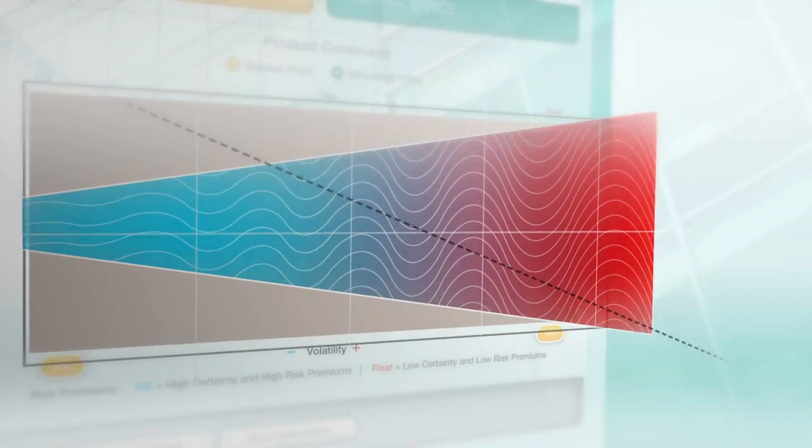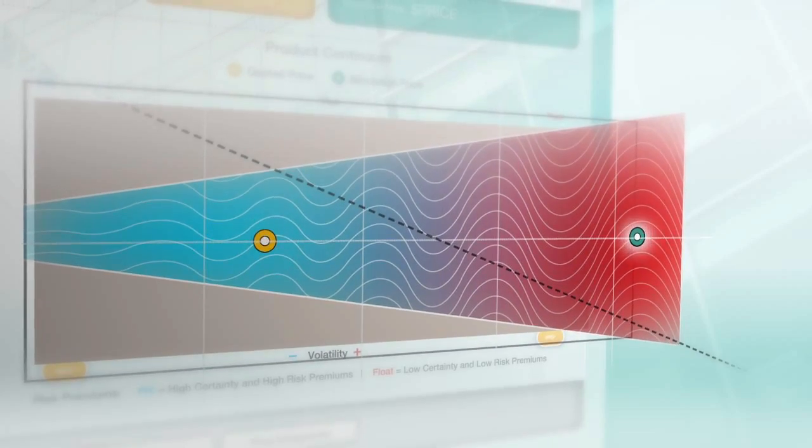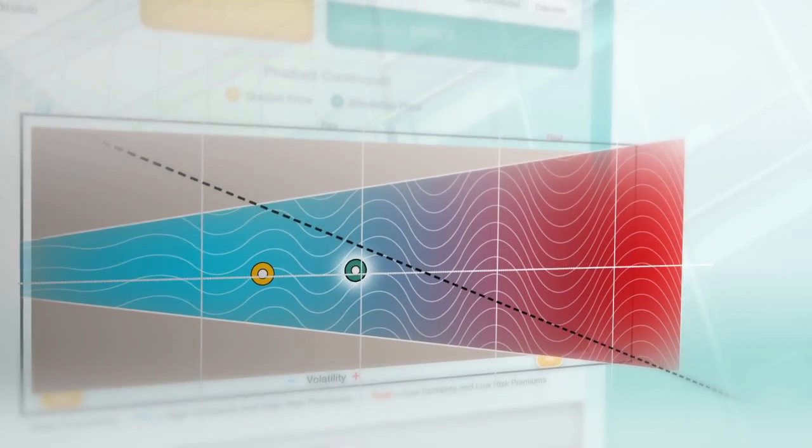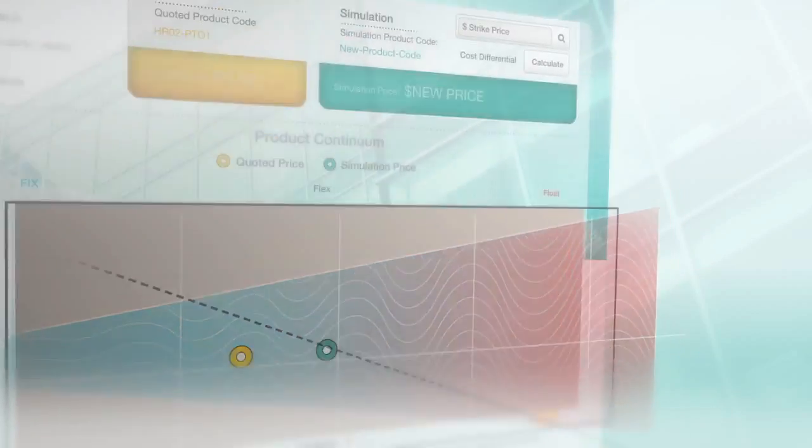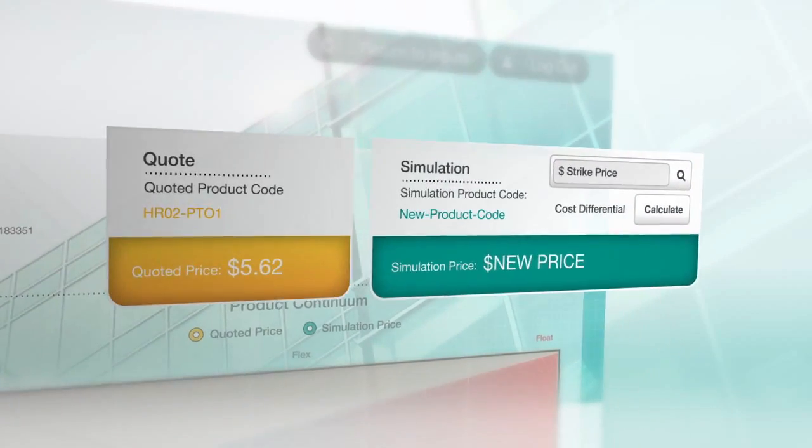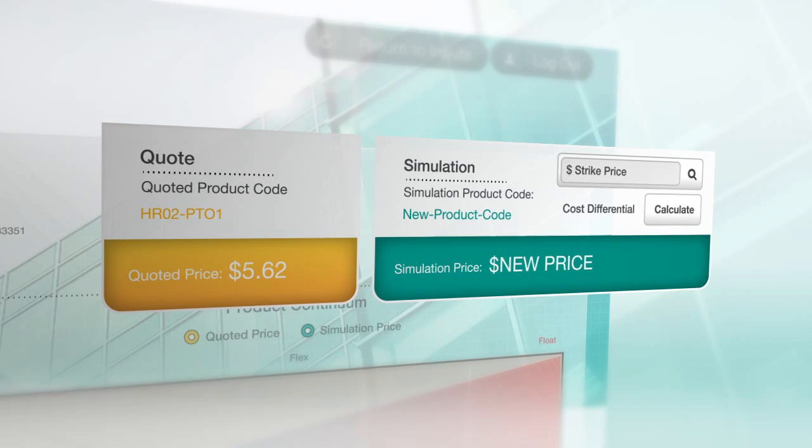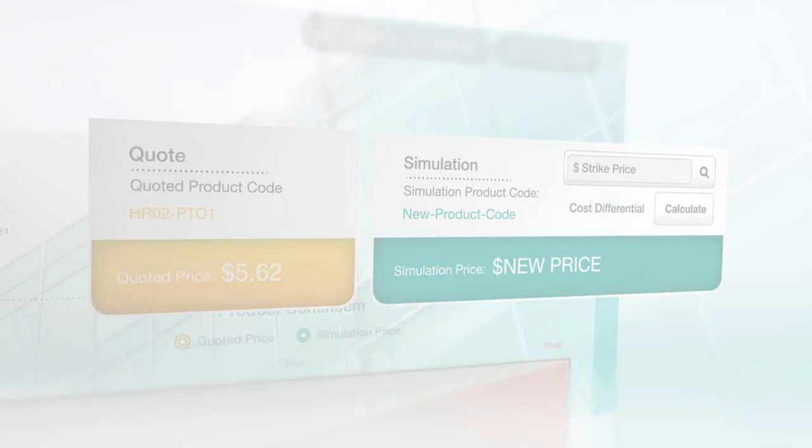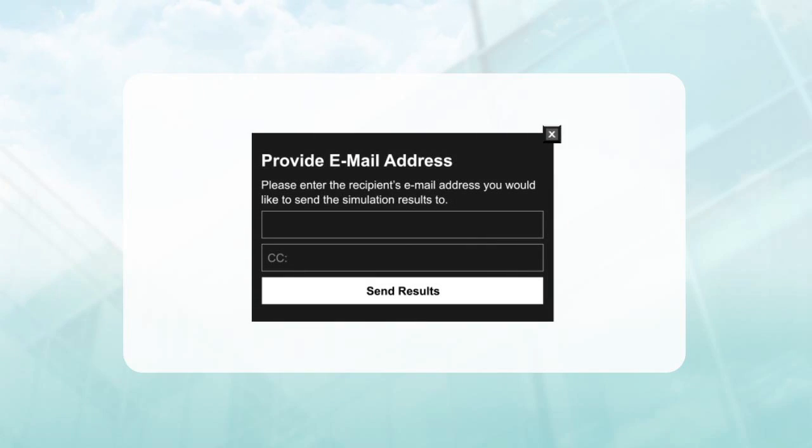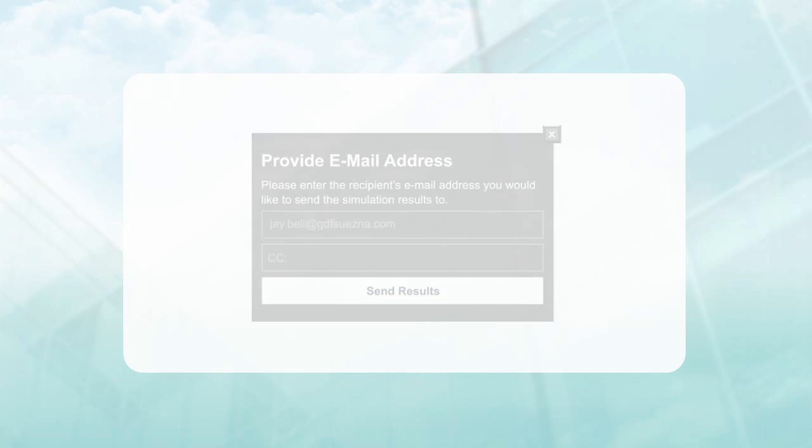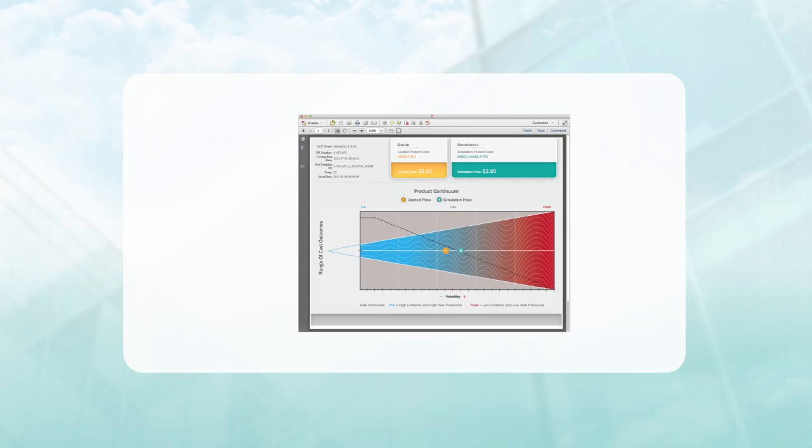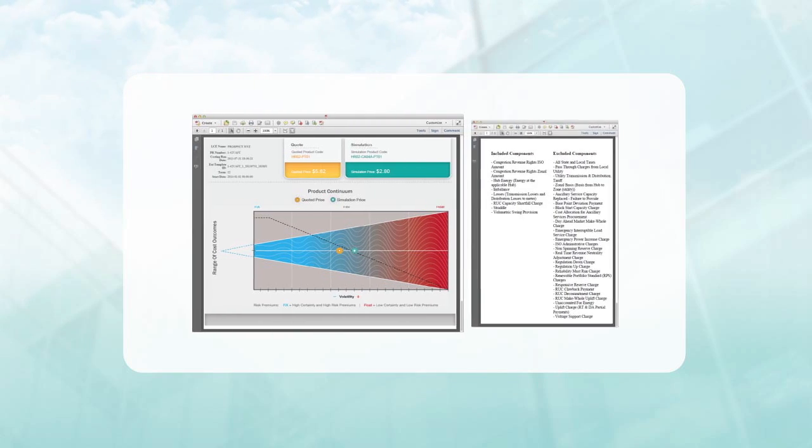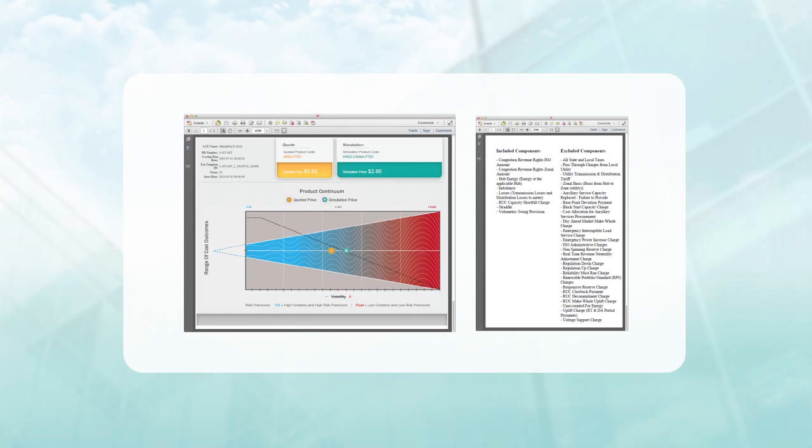You can also adjust assumptions by exploring different spots along the continuum and see what new products, prices and included components you get. Once the simulation is complete, we can email the results to you directly from the Product Optimizer. It's delivered as a comprehensive PDF complete with the list of included and excluded components.